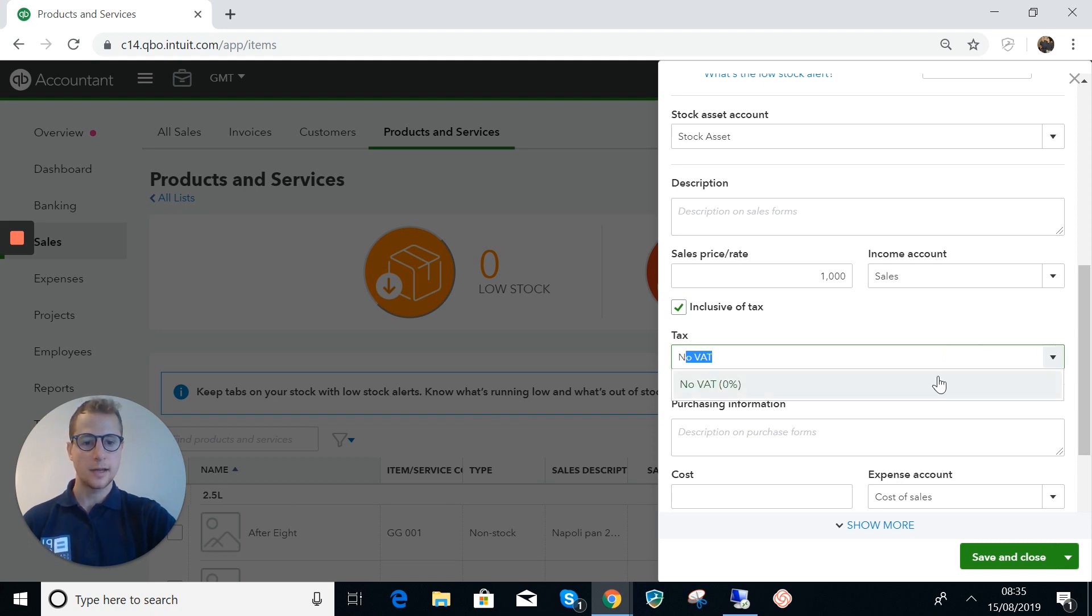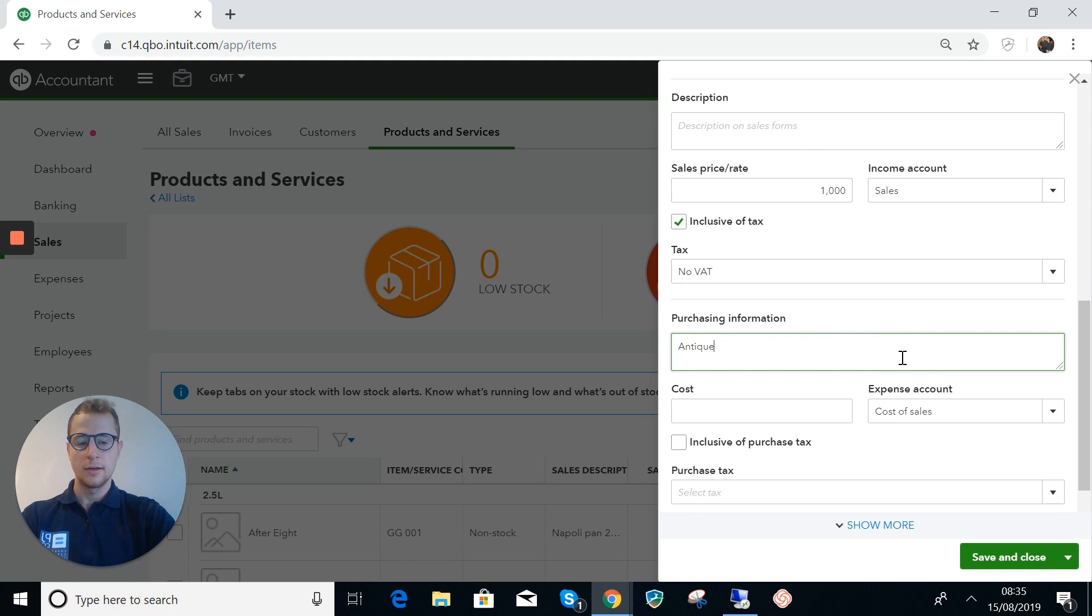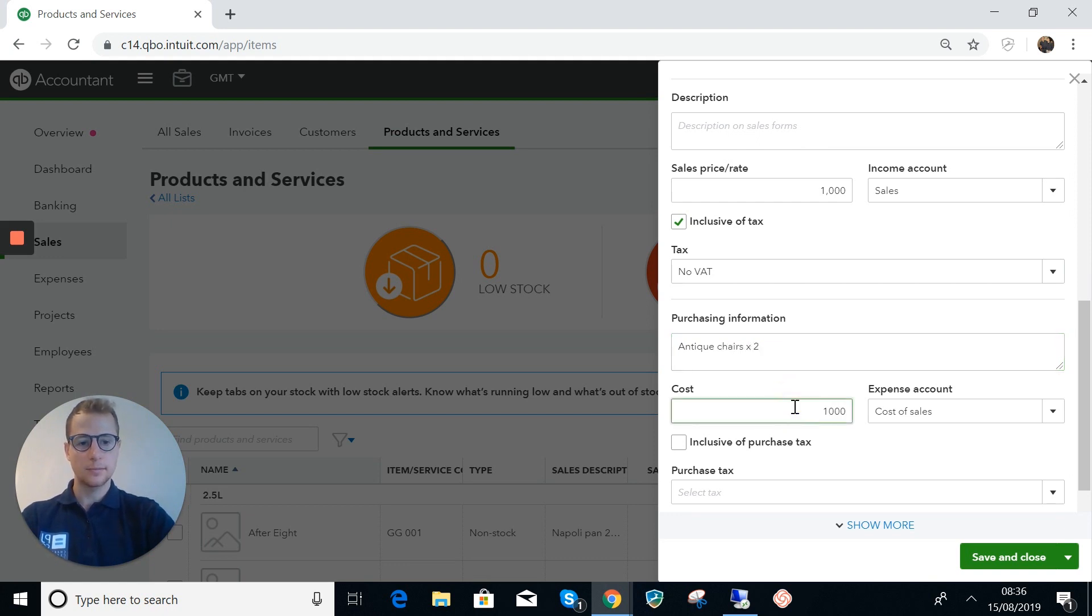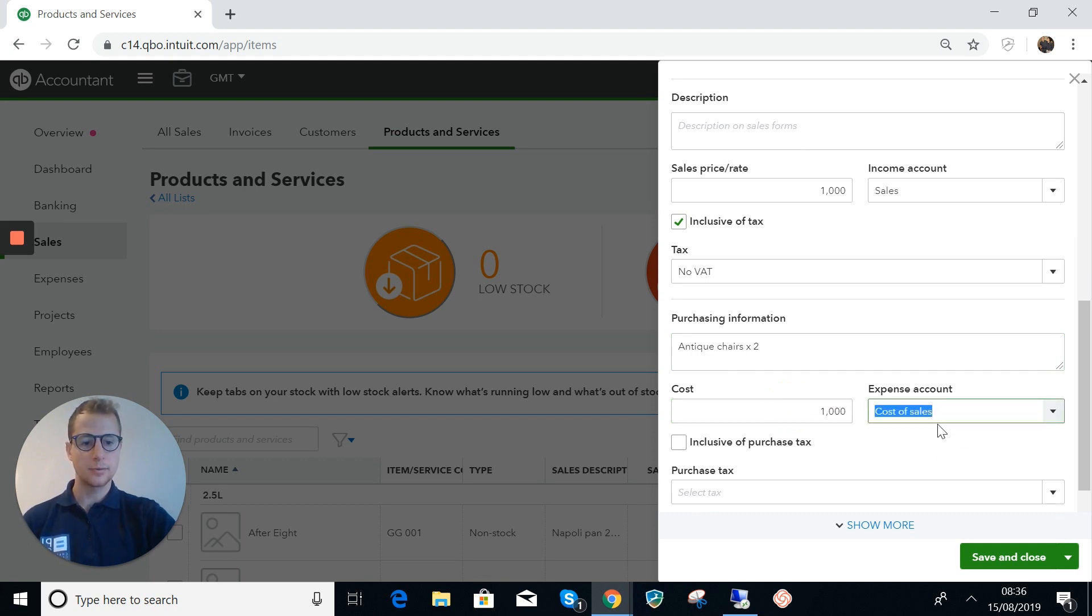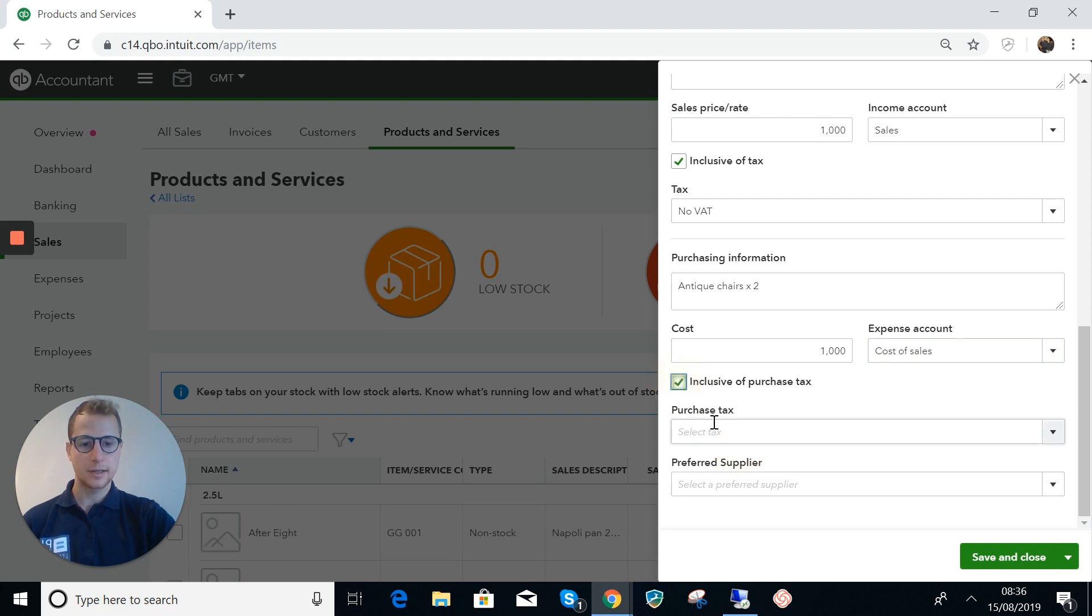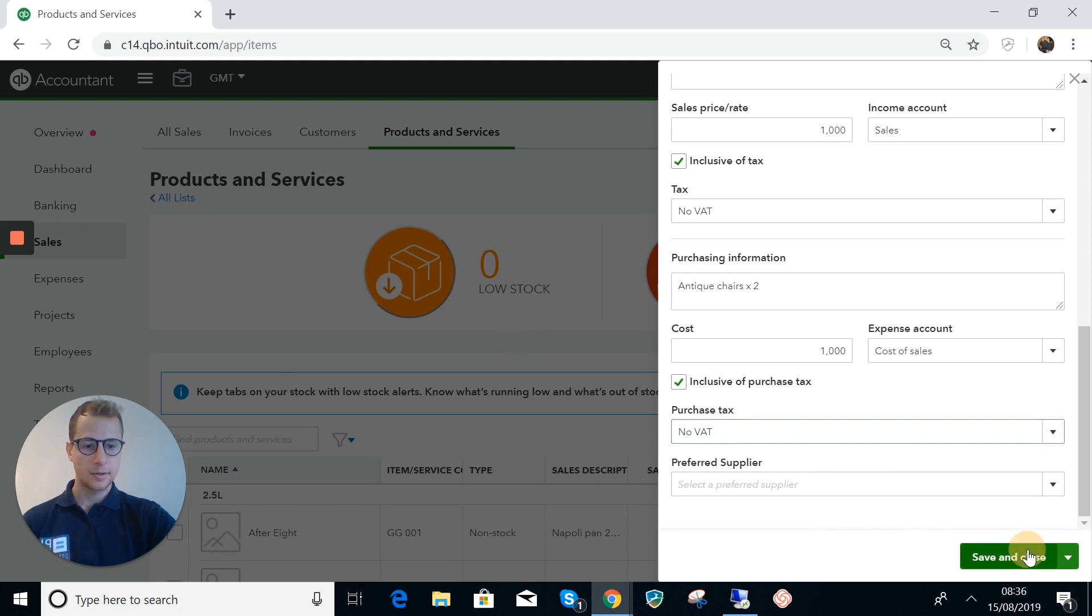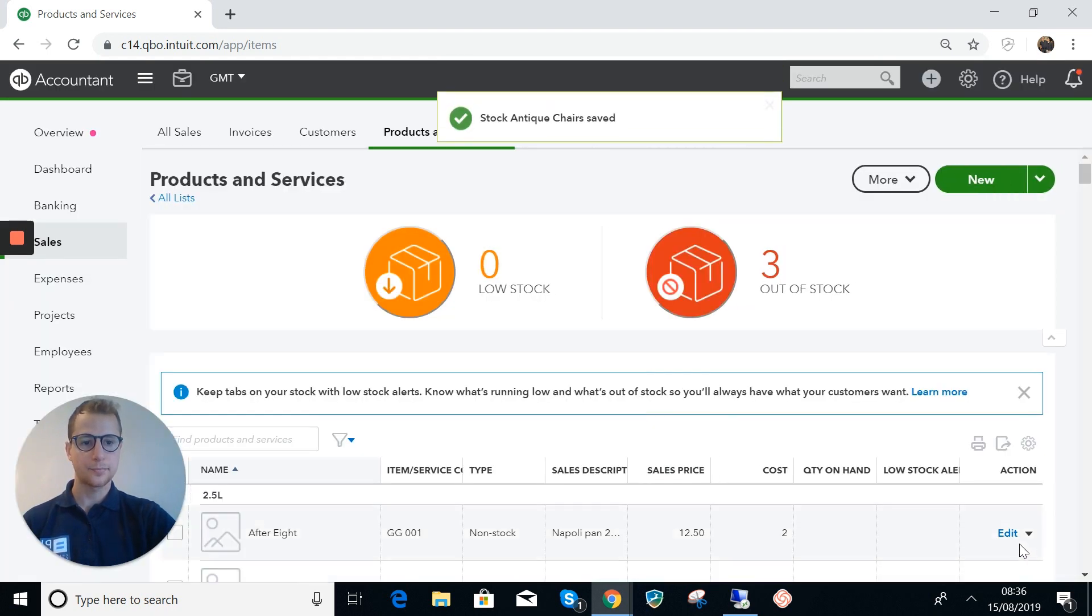The purchase information next: these chairs cost a thousand pounds and I want those to go into the cost of sales once I've sold, and that will be no VAT as well. We can forget about the preferred supplier, that's not important at this stage. So we've saved that.